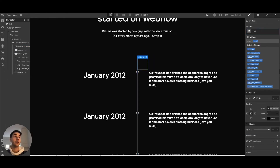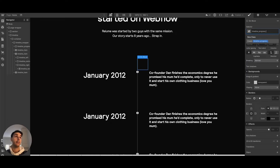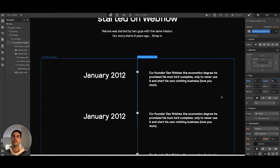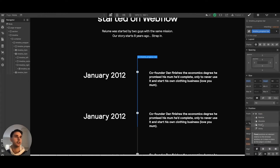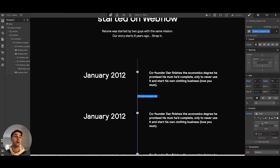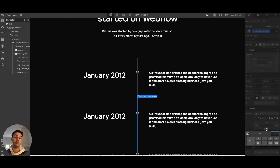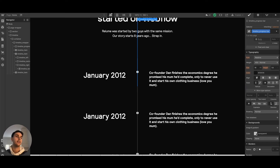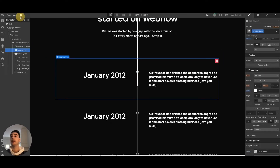Now we create the actual progress bar inside that div, called 'timeline progress bar'. We'll make it 3 pixels wide but set the height to 50 viewport height. When we fix it to the top of the screen, it will look like it's progressing as it scrolls past 50% of the screen. We set the position to fixed, with a bottom offset of 50 viewport height, and make it white.